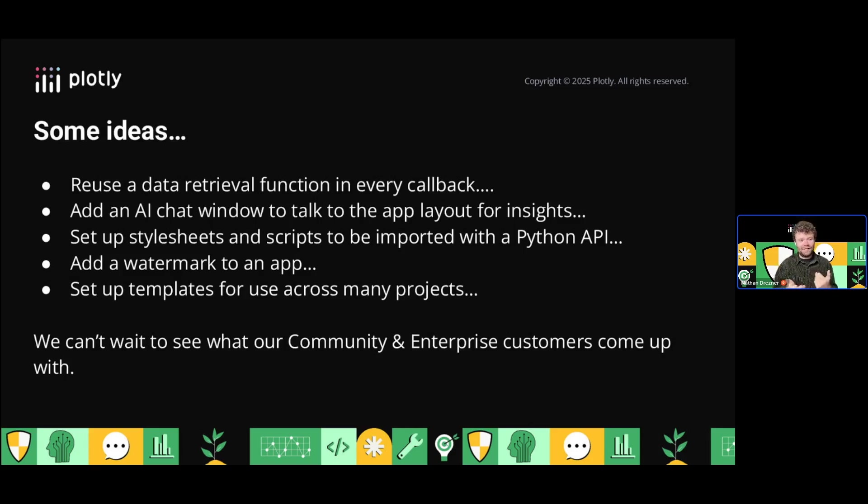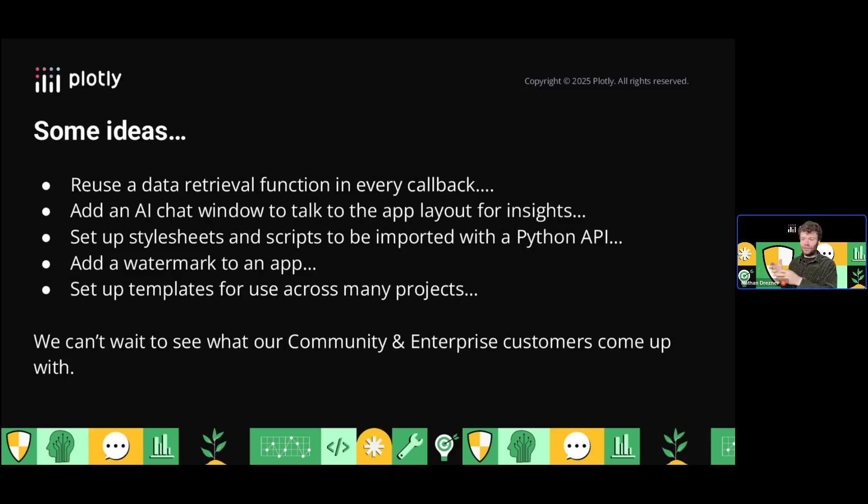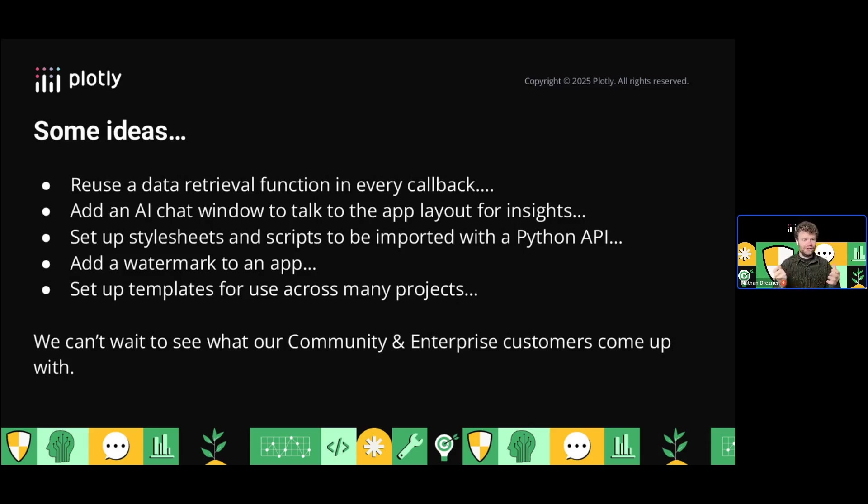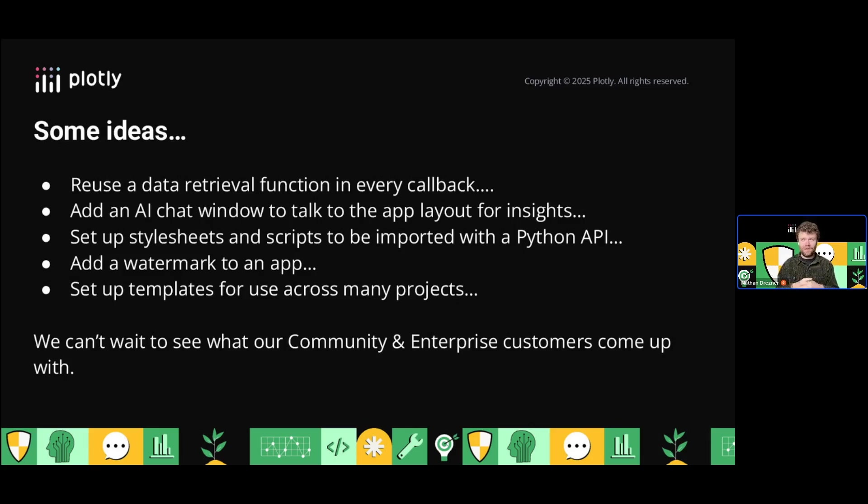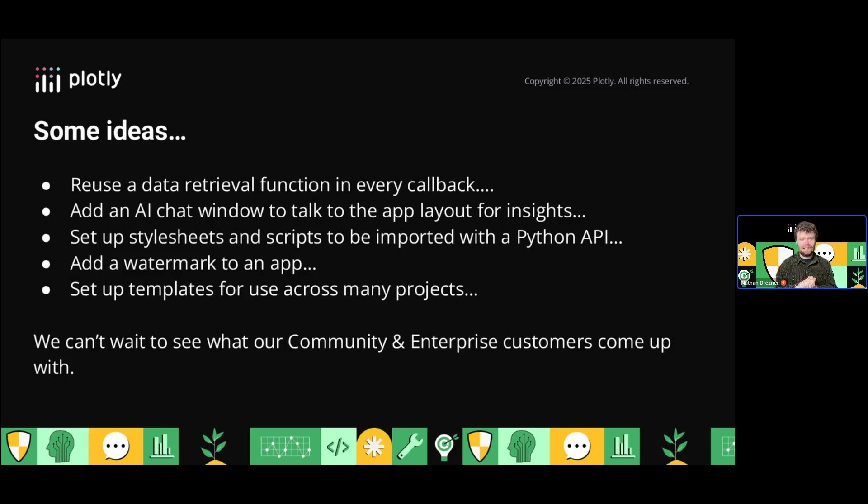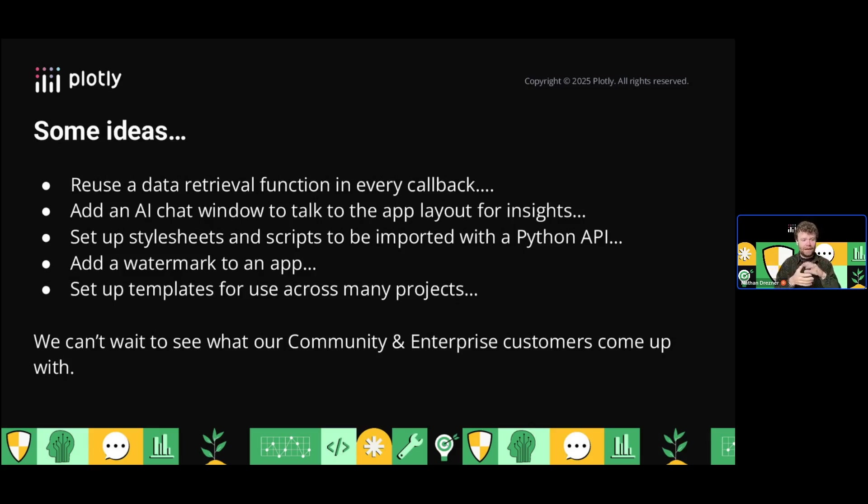You could add an AI chat window to talk to an app for insights using the layout hook. You could set up style sheets and scripts to be imported with a Python API, making them redistributable without having to memorize links. You could add a watermark on top of your app if you're sharing in a private context. Set up templates so you can reuse app layouts across many projects without having to rewrite code, keeping the backbone layout of your project really simple.